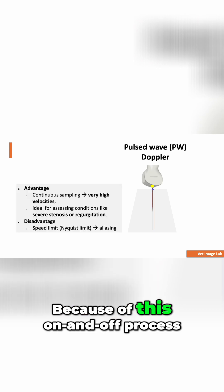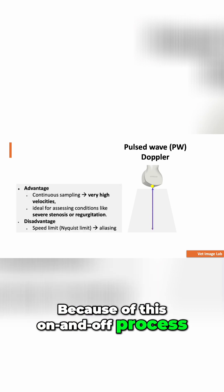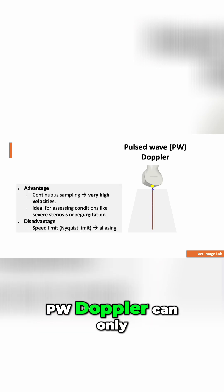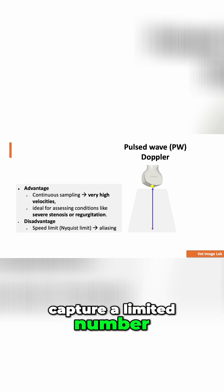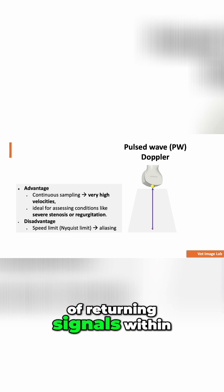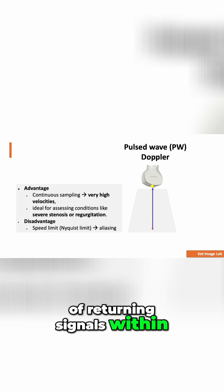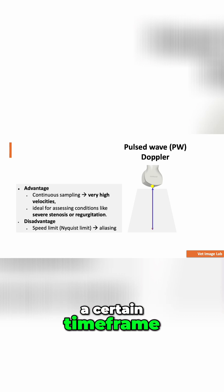Because of this on and off process, PW Doppler can only capture a limited number of returning signals within a certain timeframe.